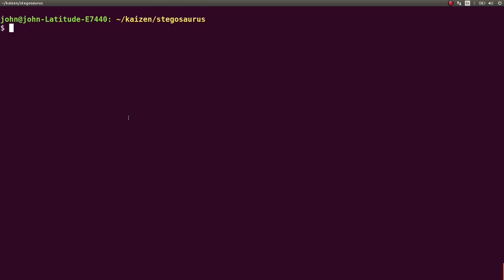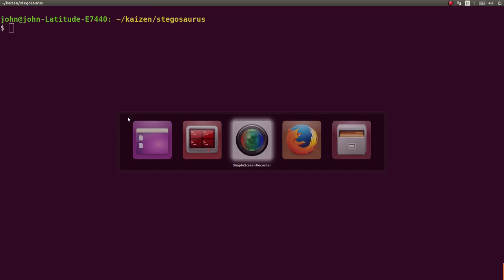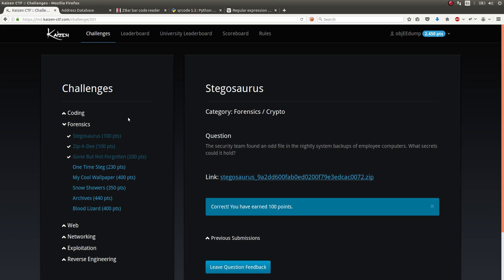We asked around the IRC channel. Just kept banging our heads against the walls. Couldn't get it. But we knew, it's a 100-point challenge. It can't be that hard.